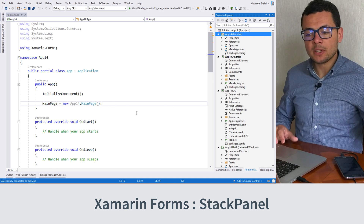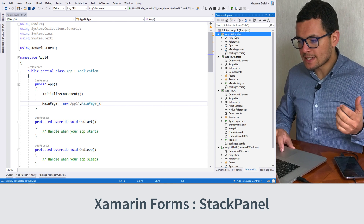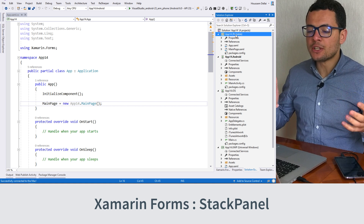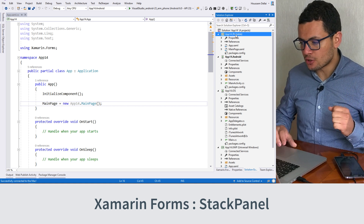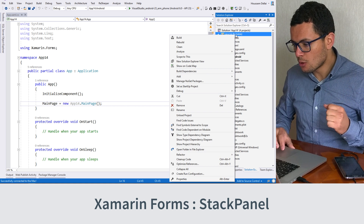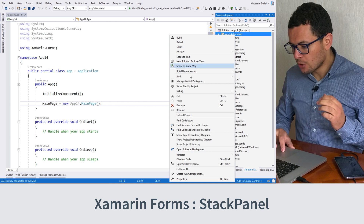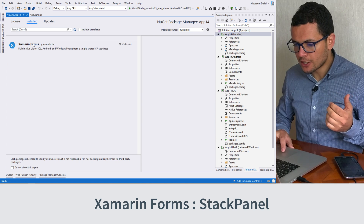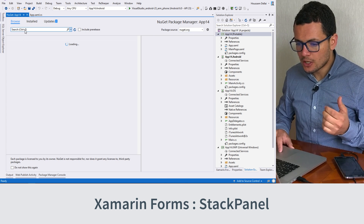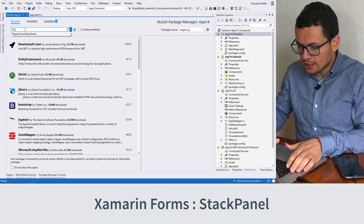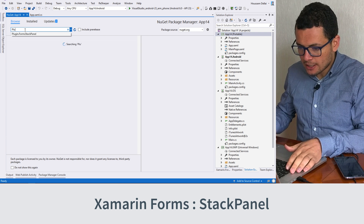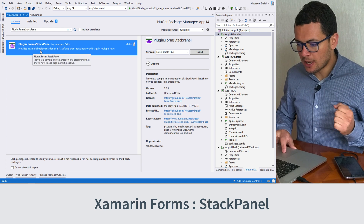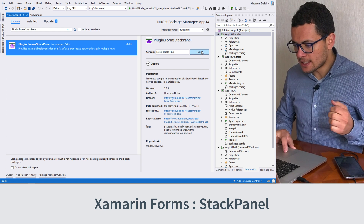Once the application is created, we'll go and install the StackPanel which is available as a NuGet package. So we'll go to the portable class library project and select Manage NuGet Packages. Hit Browse and look for a plugin called plugin.FormsStackPanel. Here it is our plugin. Let's install it.